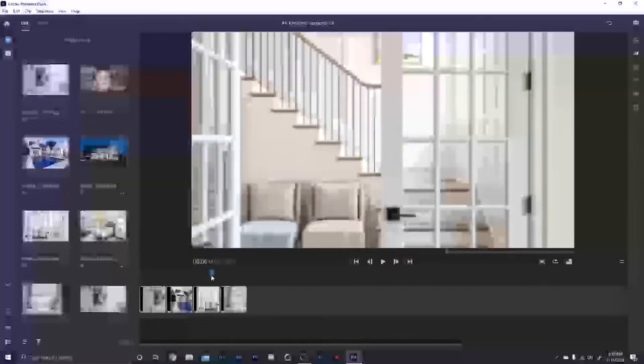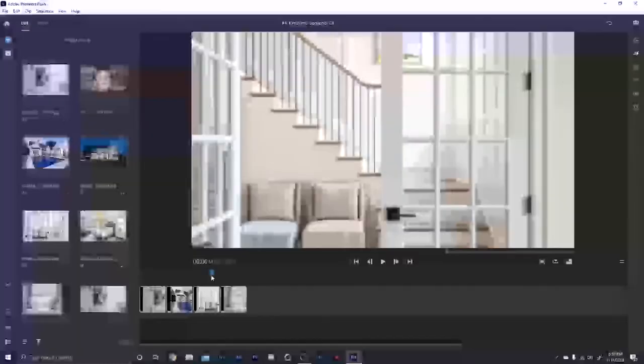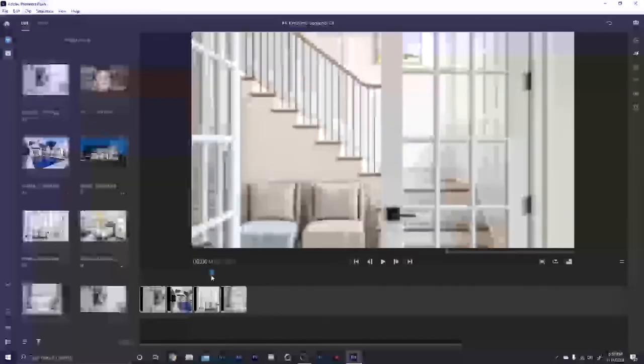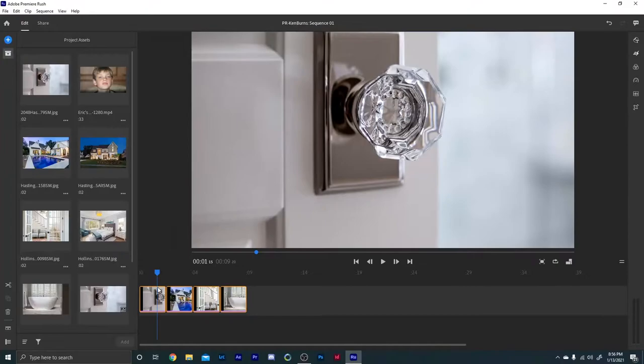First, just go ahead and throw in some images. As you can see, it's already added the effect to the images as you drop them in.